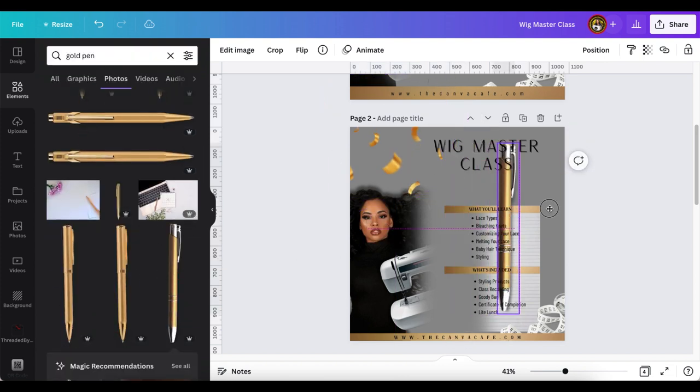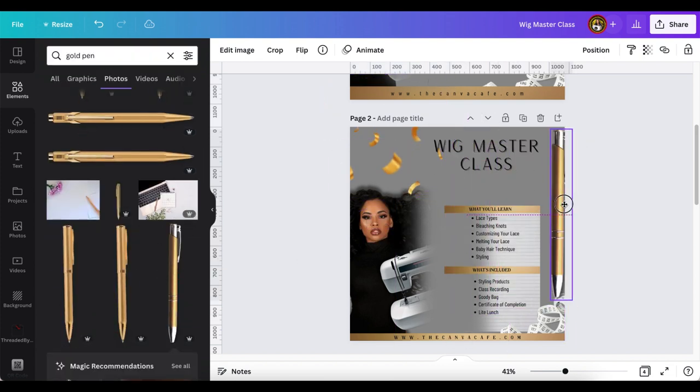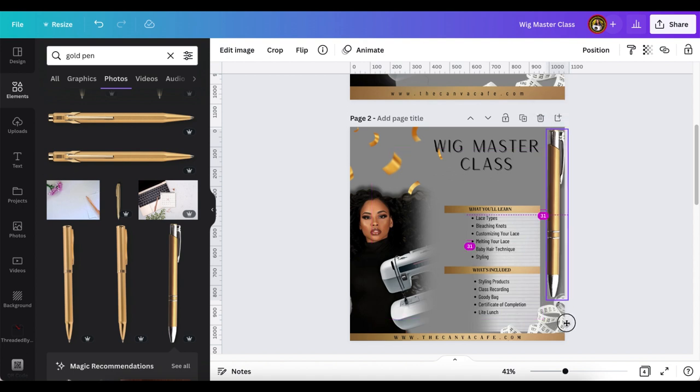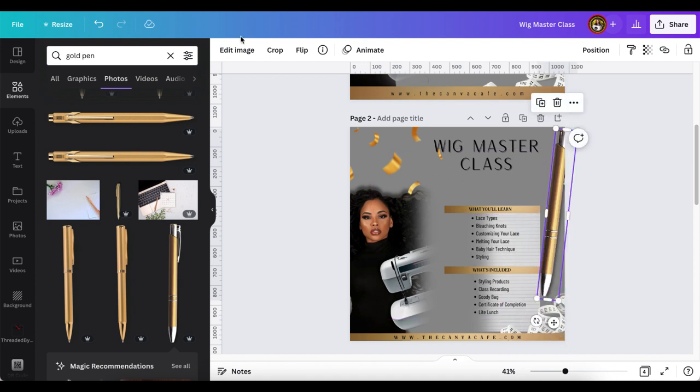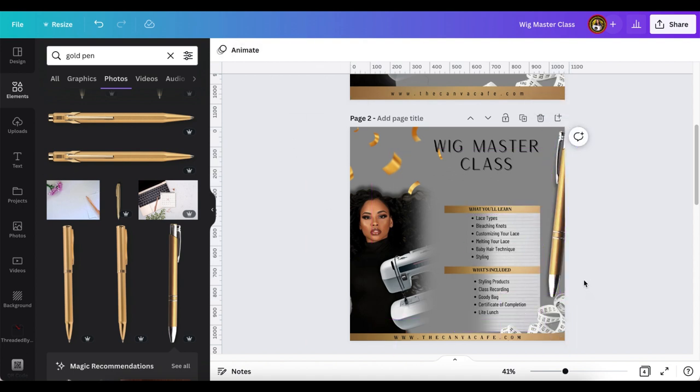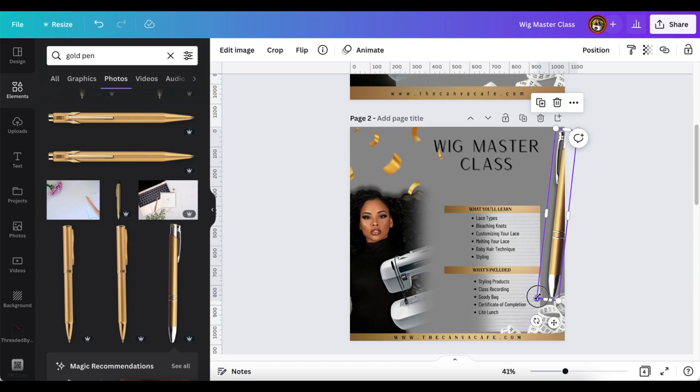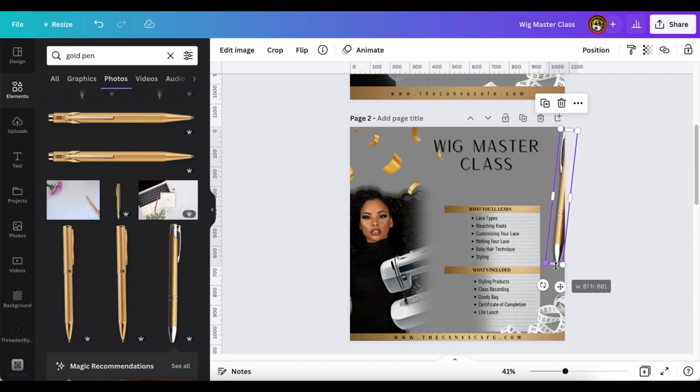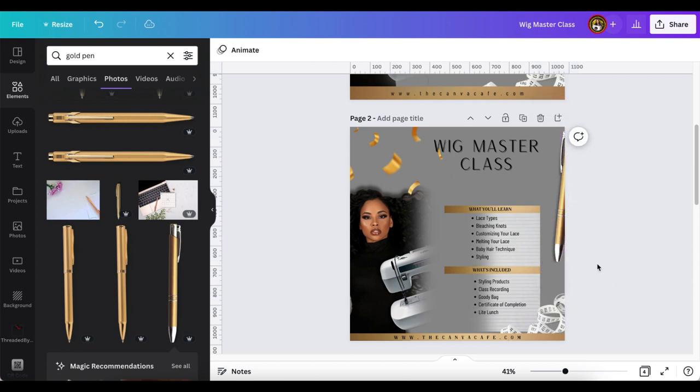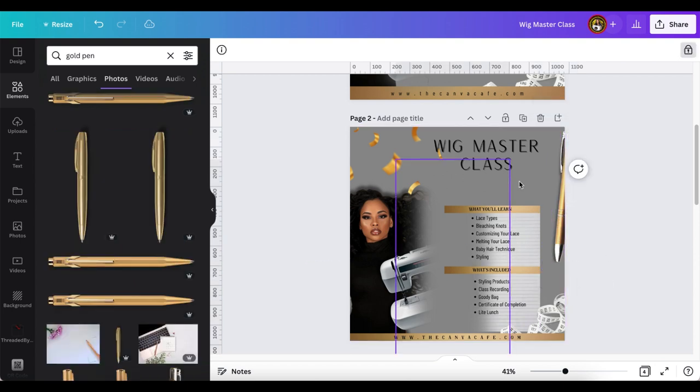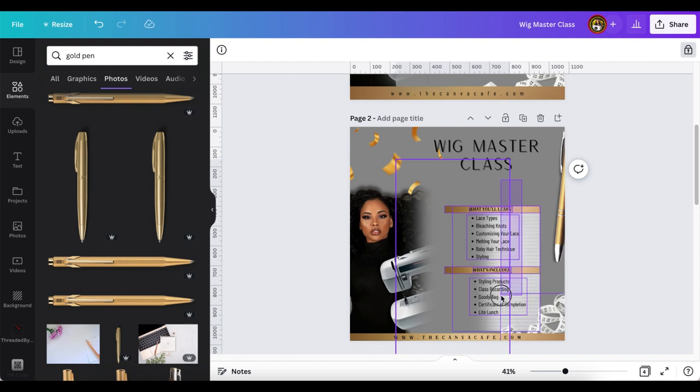Now just have some fun decorating with elements that you think will pertain to your flyer. So now I'm just going to group the elements and make them a little bit bigger.